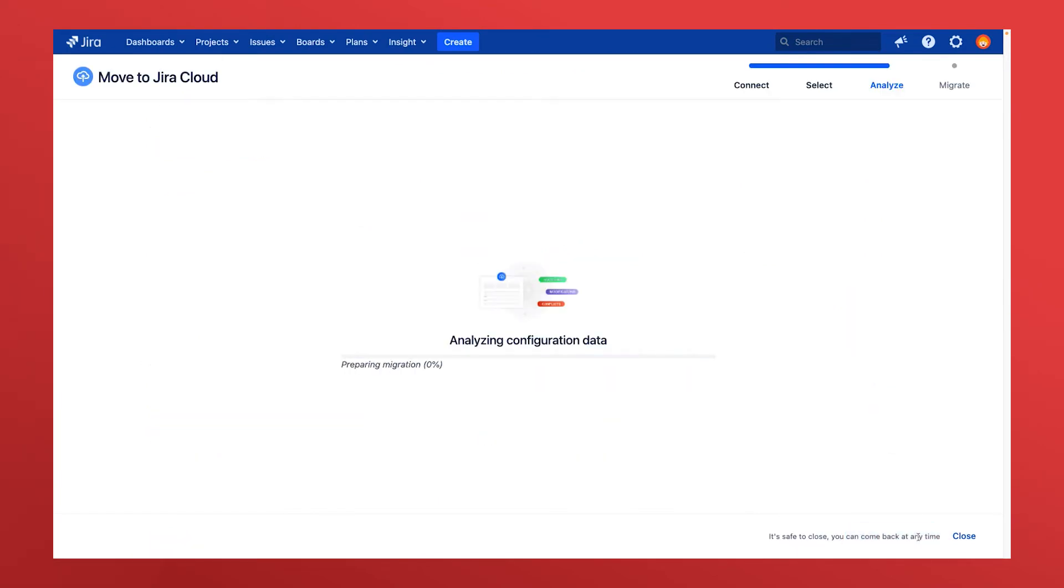Select analyze and the cloud migration tool will start to comb through all of the configurations and data being packaged for migration and compare them to what already exists on your cloud site.